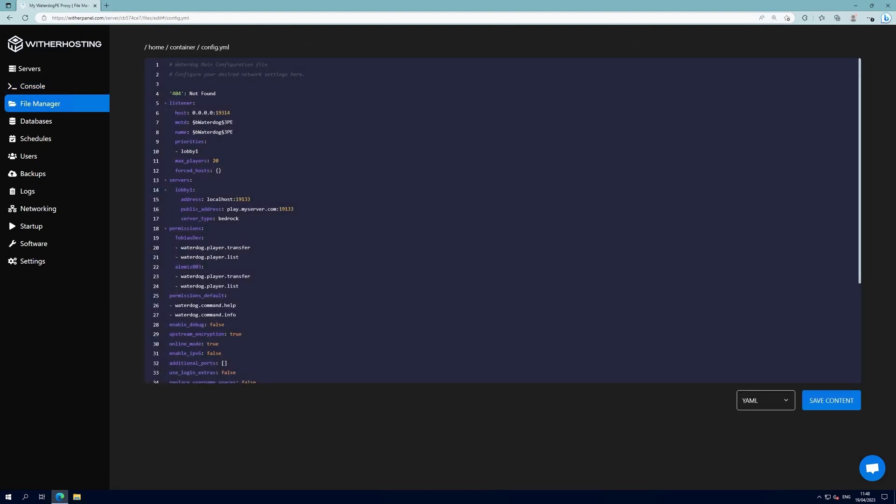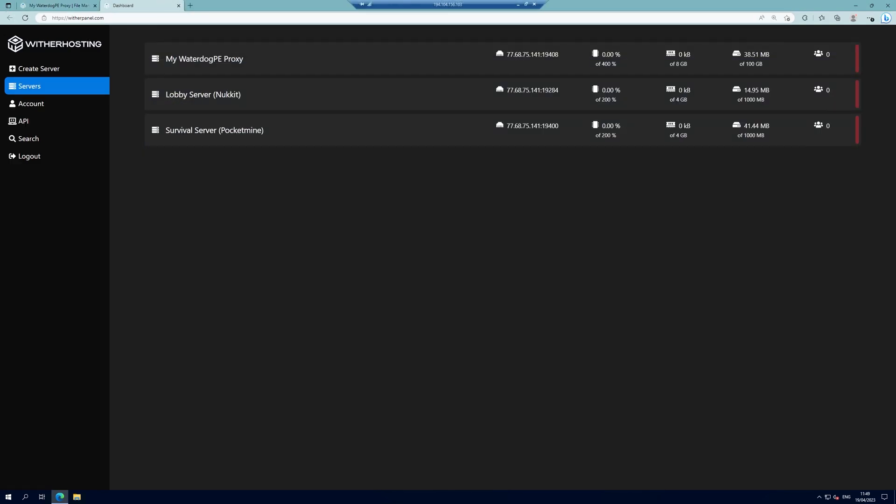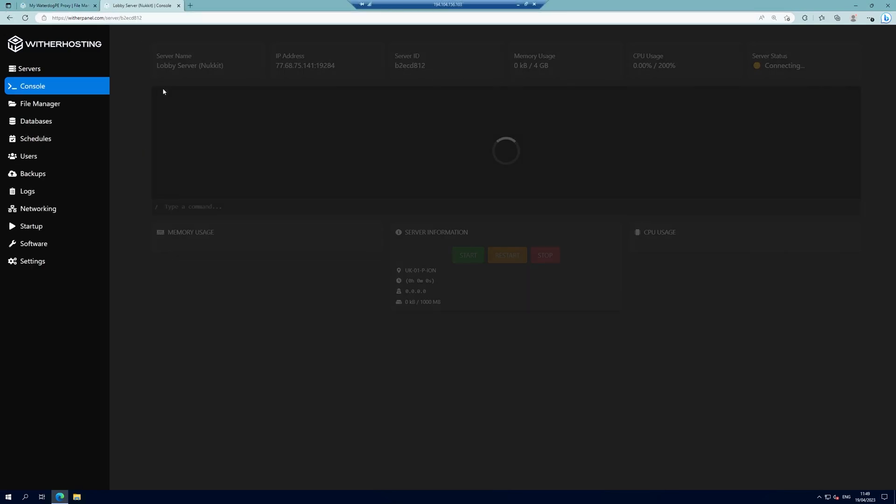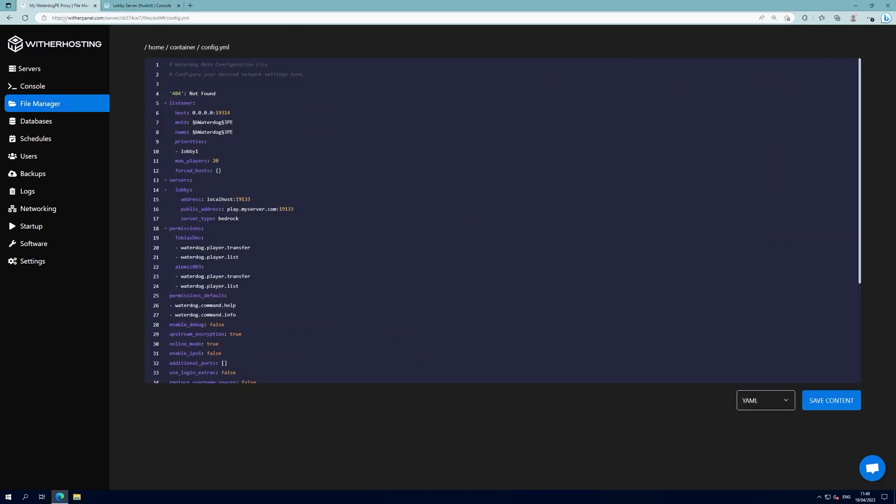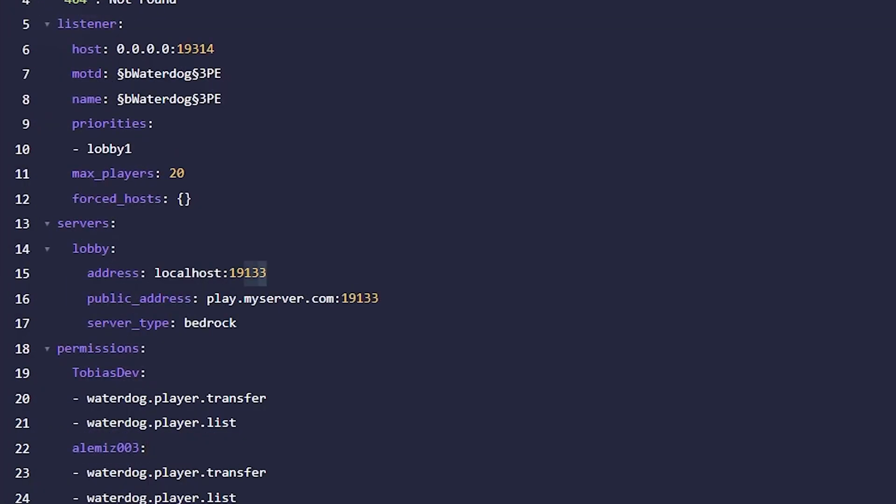Here you'll see a list of settings that we need to configure. First of all under the servers we want to change the name of it to lobby or whatever you want it to be, and then we want to go to our lobby server and copy the IP address and port of the server. Go back to the File Manager and in the Address section paste the IP and port.